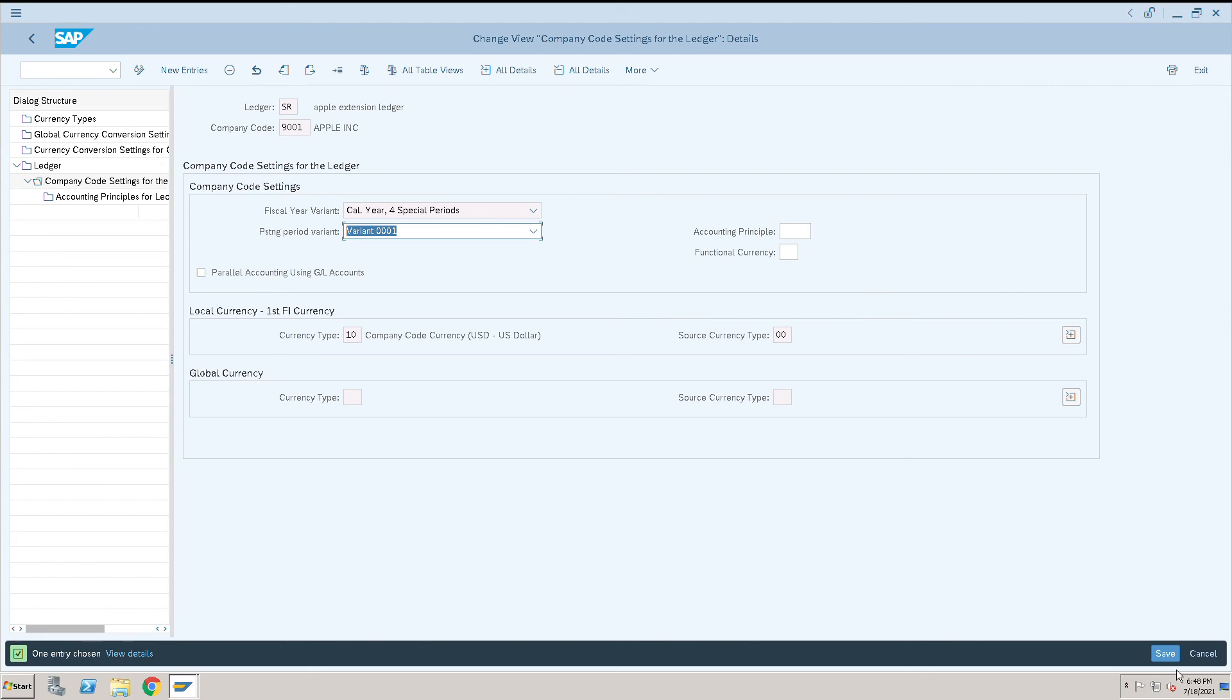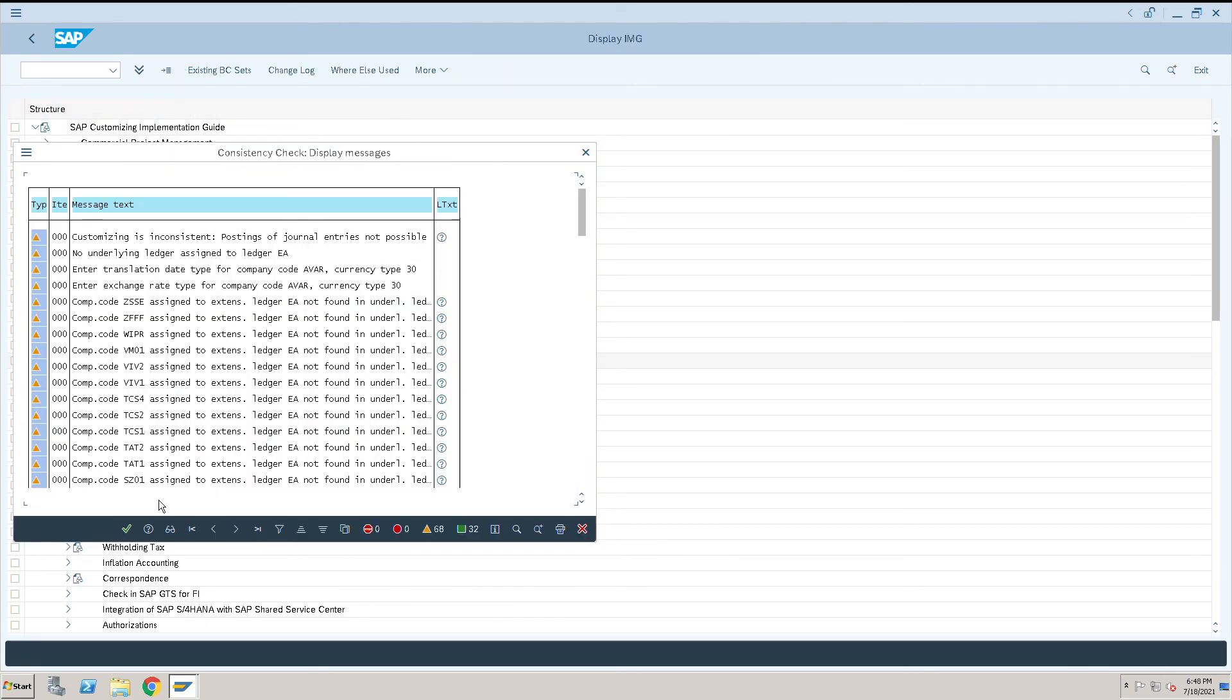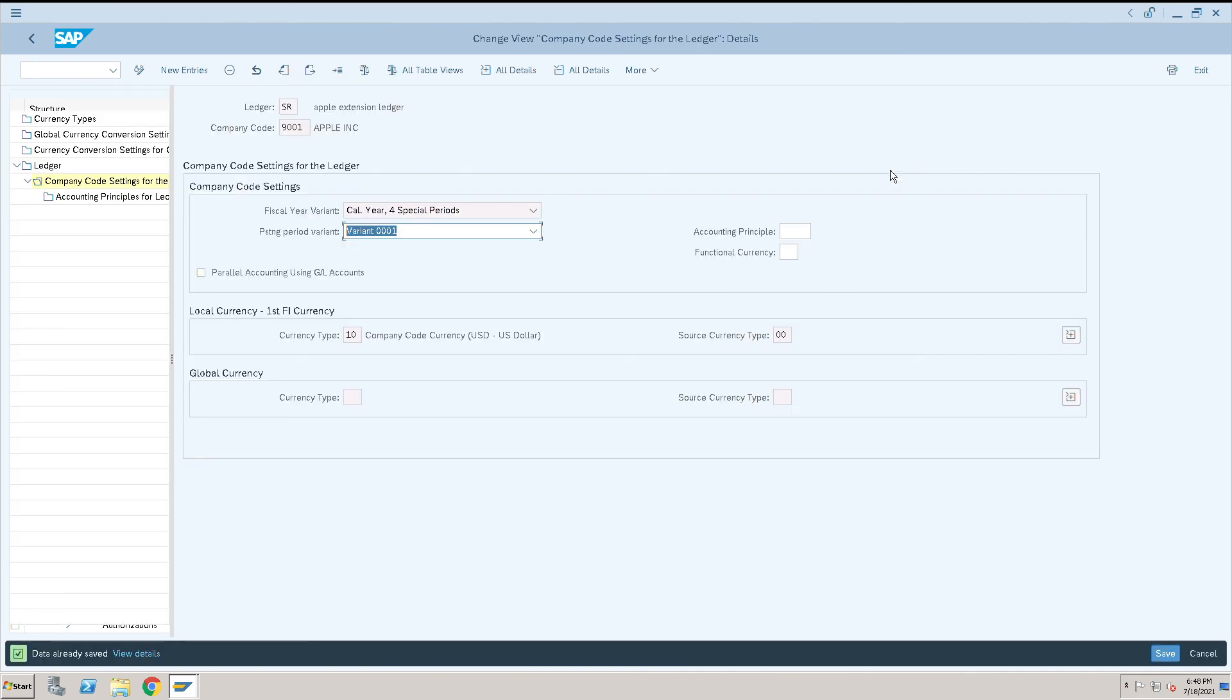And I will save. So my company code is extended to extension ledger SR. This is how we can extend our company code to an extension ledger. It will show you the transactions of whatever is in the underlying ledger as well as transactions which are posted to SR. Thank you.